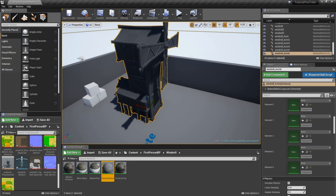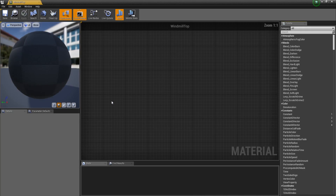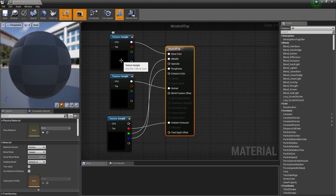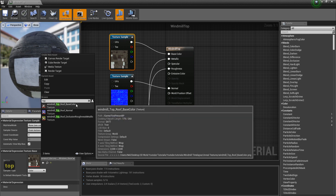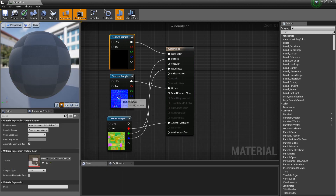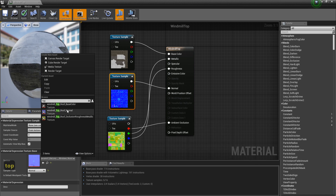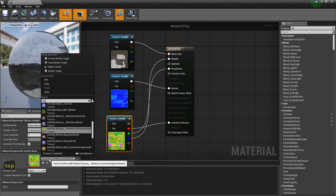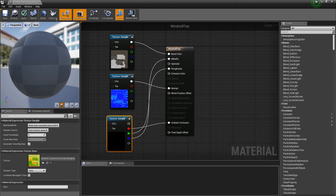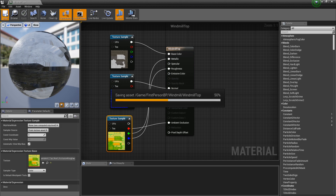Finally, WindmillTop — just type 'top' in the search. Select WindmillTop for the base color, WindmillTop Normal, and WindmillTop Occlusion. Apply and save.